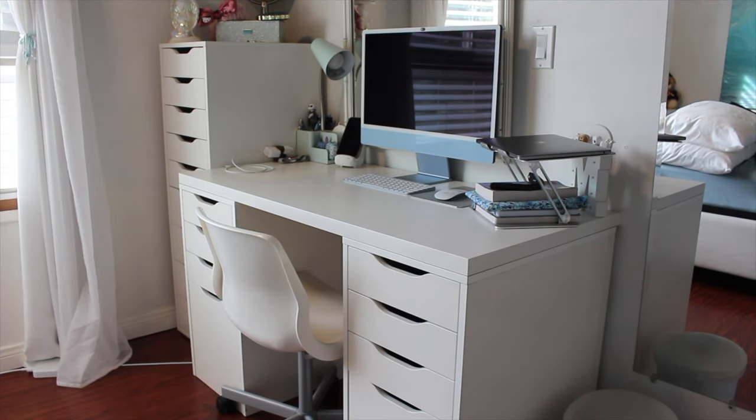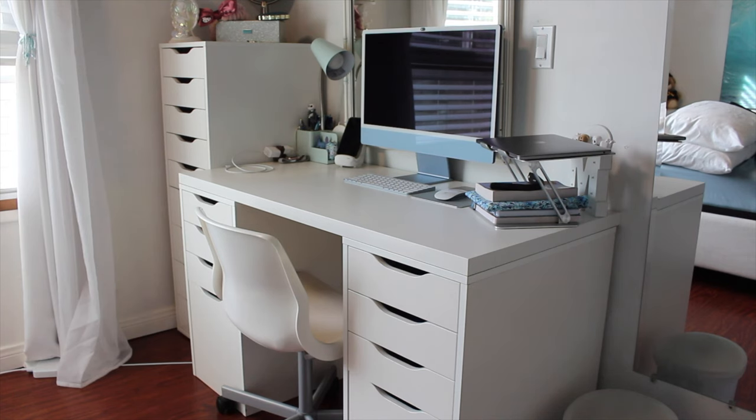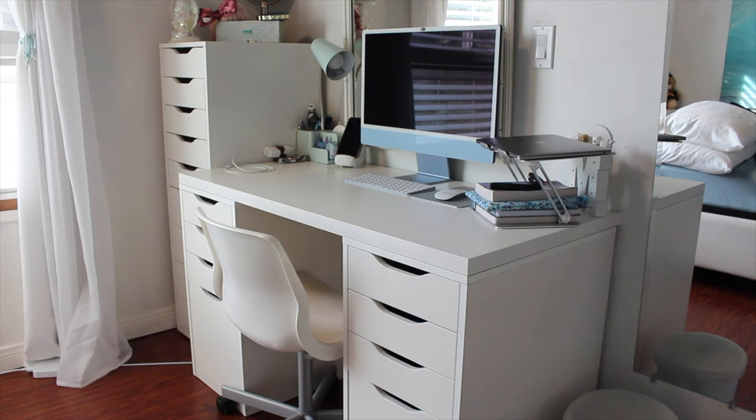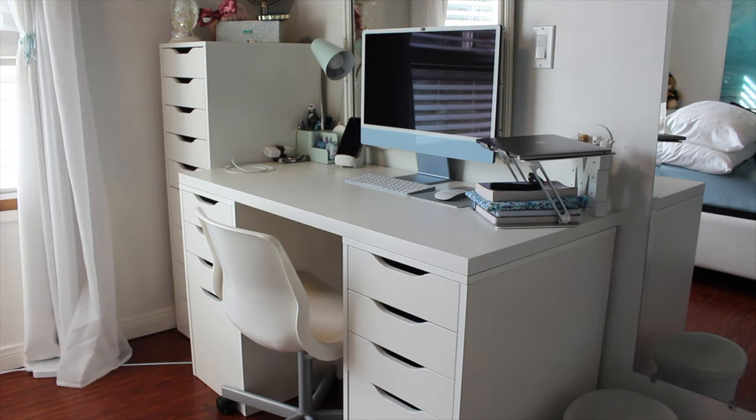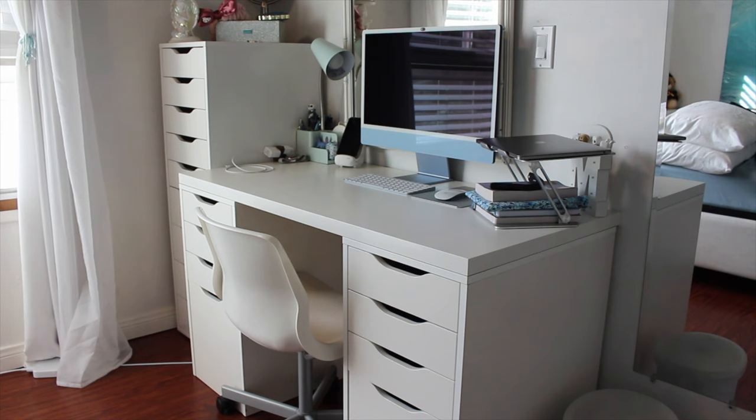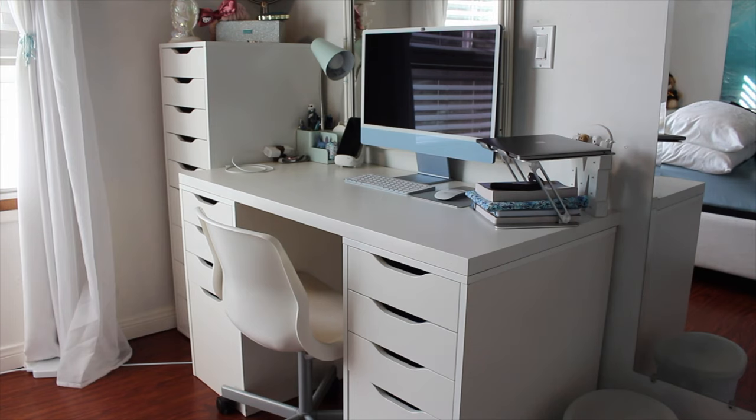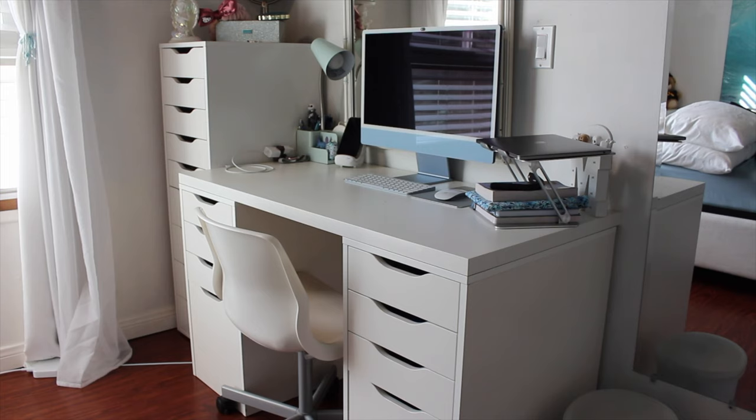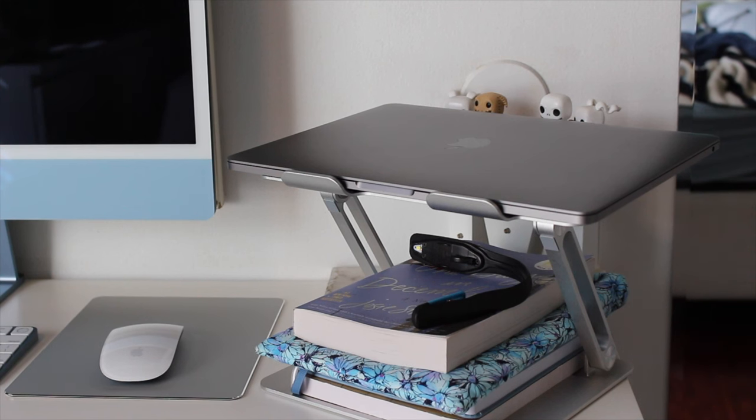Before we jump into the details, I want to say that my desk chair is from IKEA and it's no longer available, at least in the U.S. And my actual desk is also from IKEA, as you can tell by the Alex style drawers. They're just two separate drawer sets with an actual tabletop from IKEA that's also sold separately, so I kind of in a way created this.